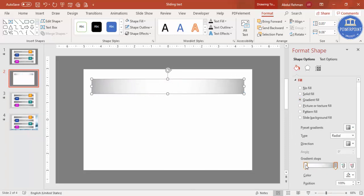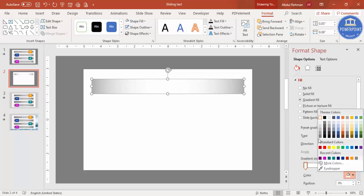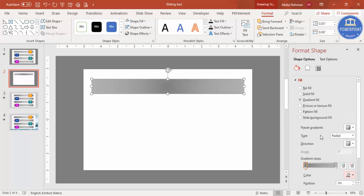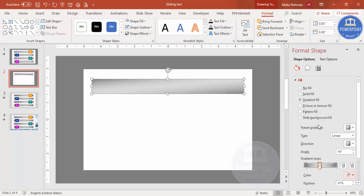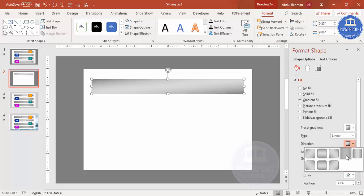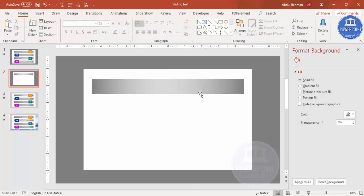Add a few gradient stops. Select a stop and give it a different color. Change the type from radial to linear. On one side give a darker color, in the middle add one more stop with a lighter color. You can see the resulting shape — I want to add a cutout effect using a shadow.